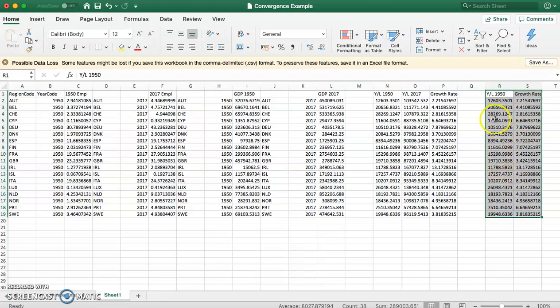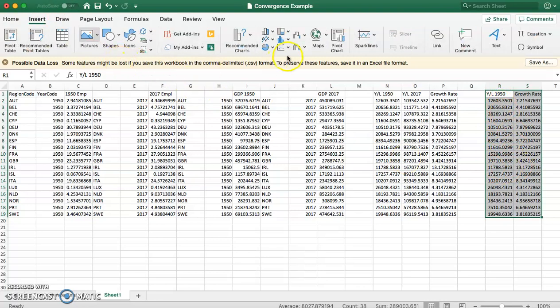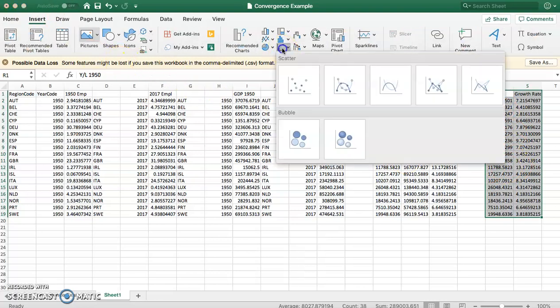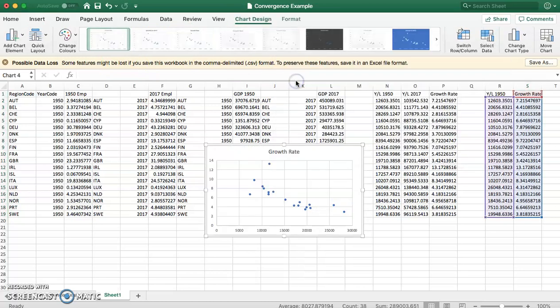To generate the scatter diagram, we highlight these two columns, select Insert, choose a scatter diagram, and the scatter diagram appears.